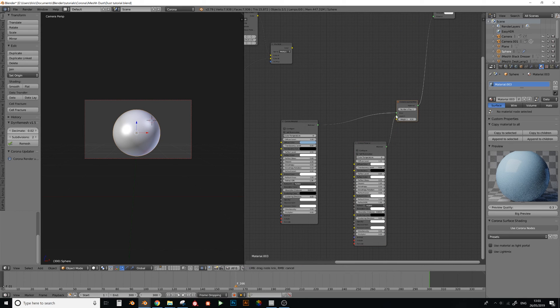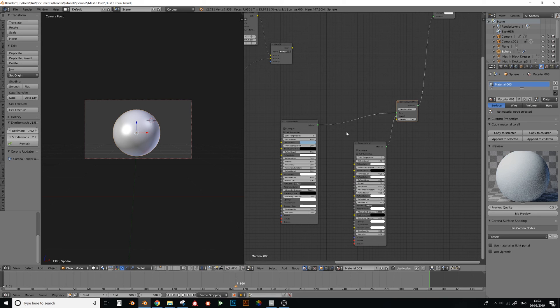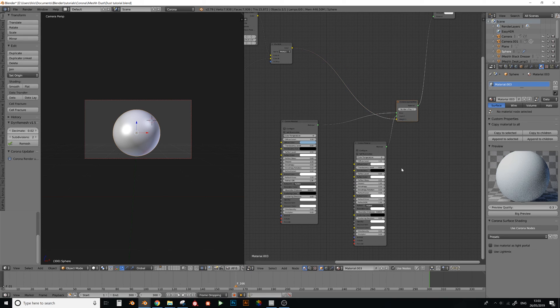And we want to add a layer node, like this. Plug this into here. And we want to use the mask to tell it which bit is the dust, and which bit is not.